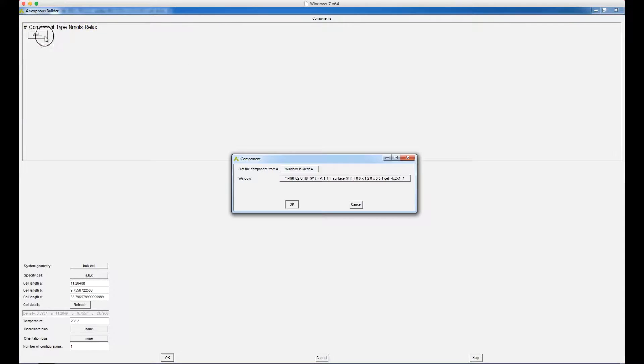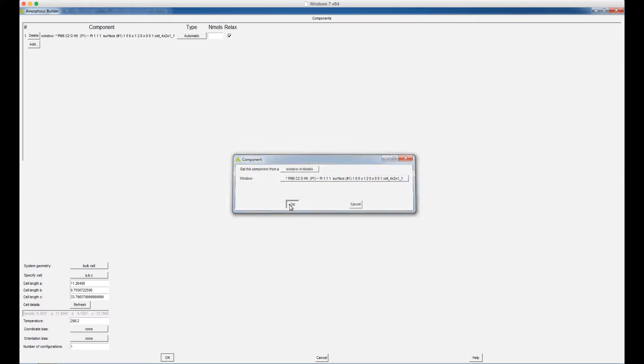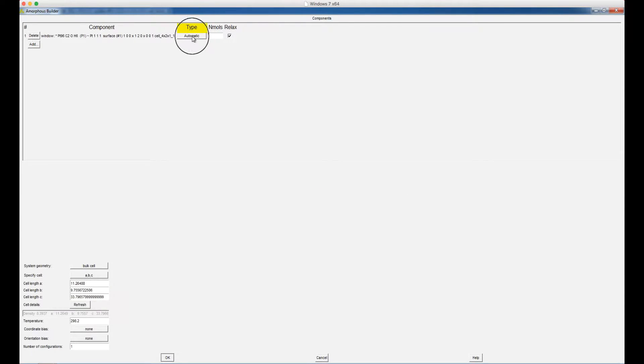For the first component, choose the platinum surface. Under the Type, choose Pre-existing.